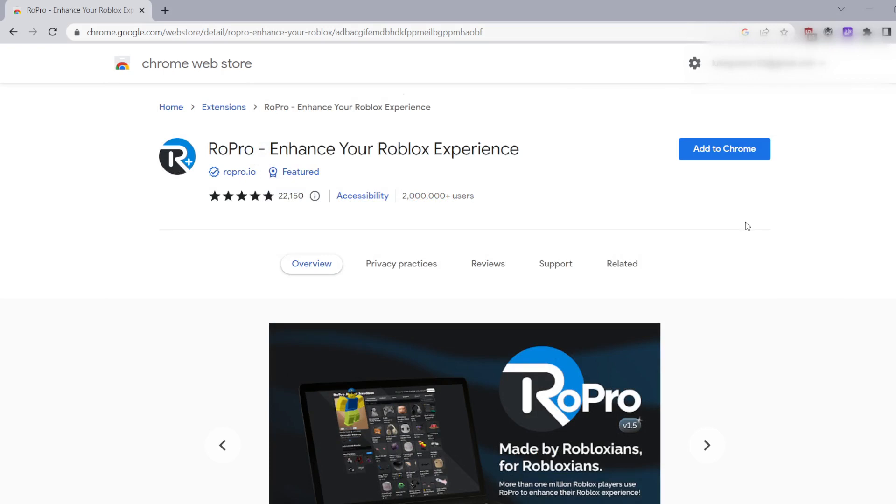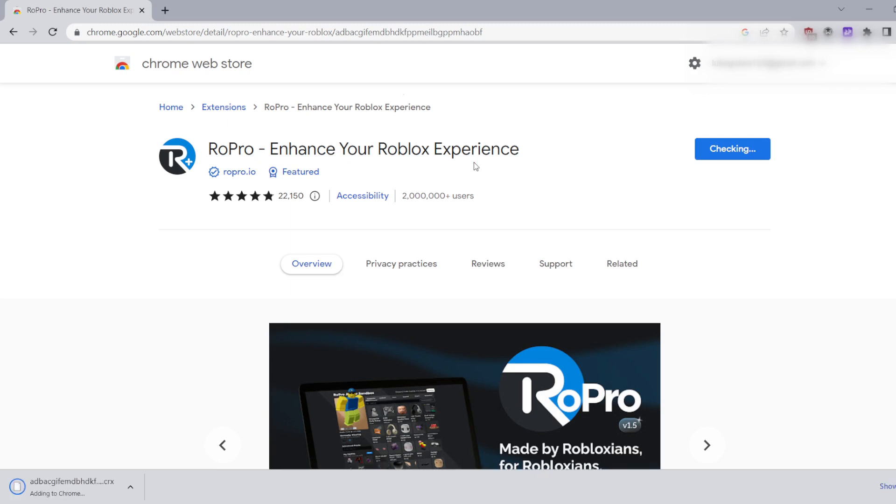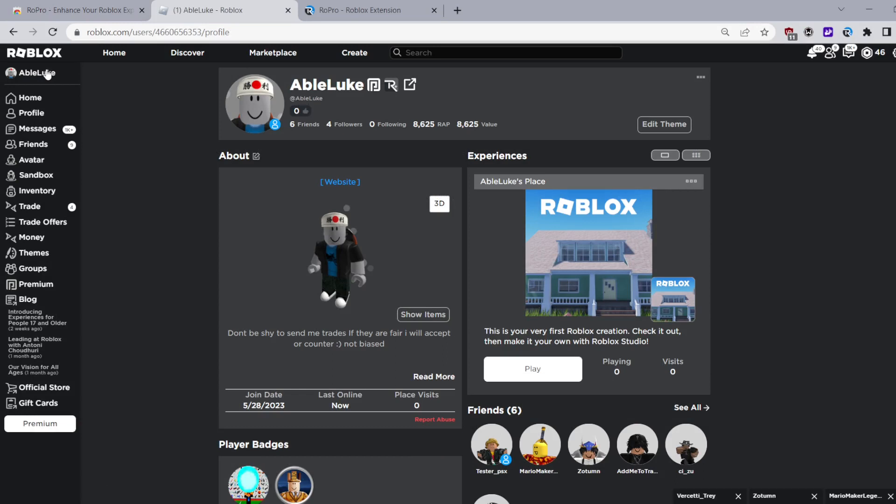Once you're here click add to Chrome and then you're all set. You don't need to worry about it being harmful or anything because it has over two million users and none have reported it being malicious in any way. So after you followed all those steps it should be installed and you can now use RoPro.